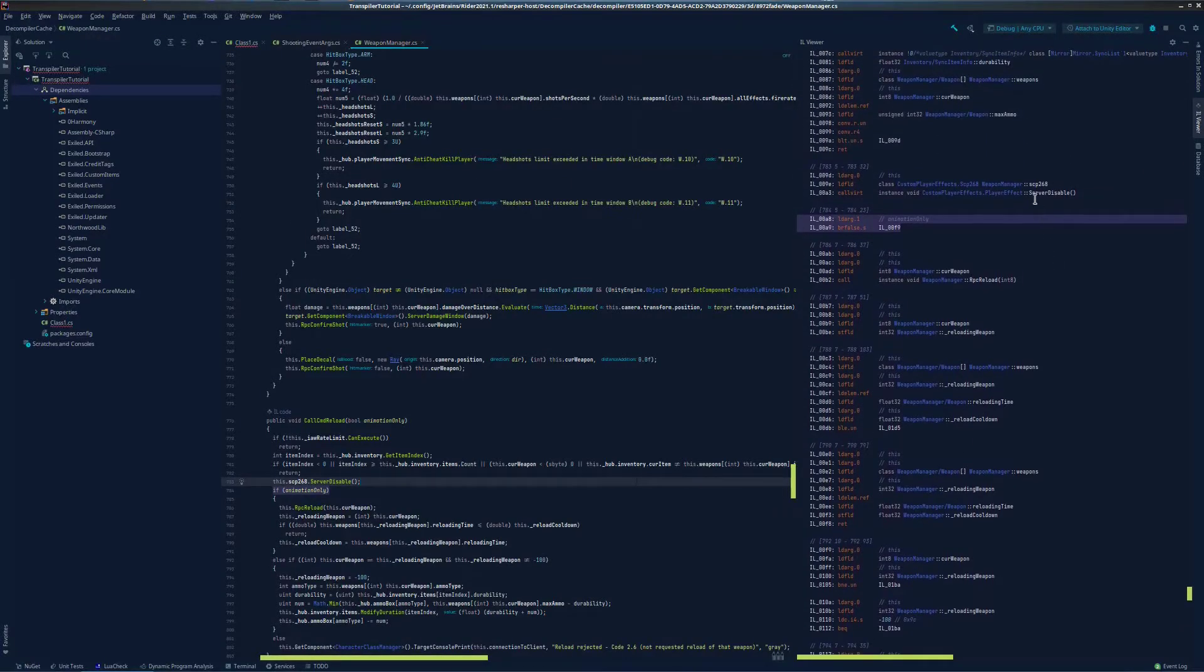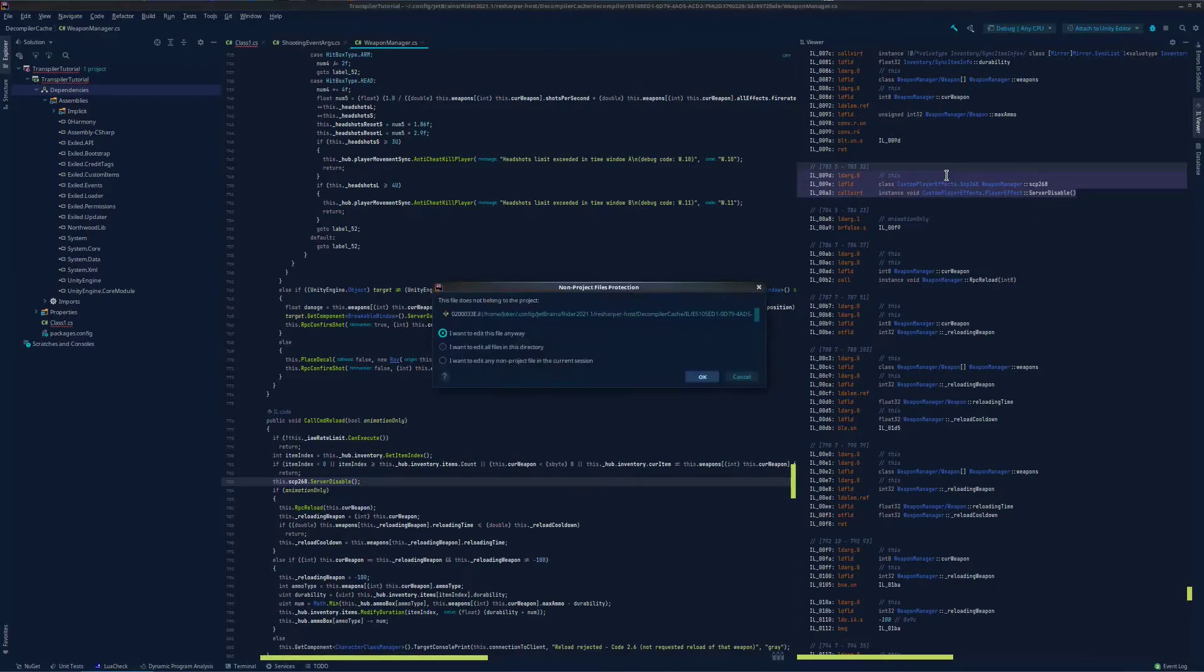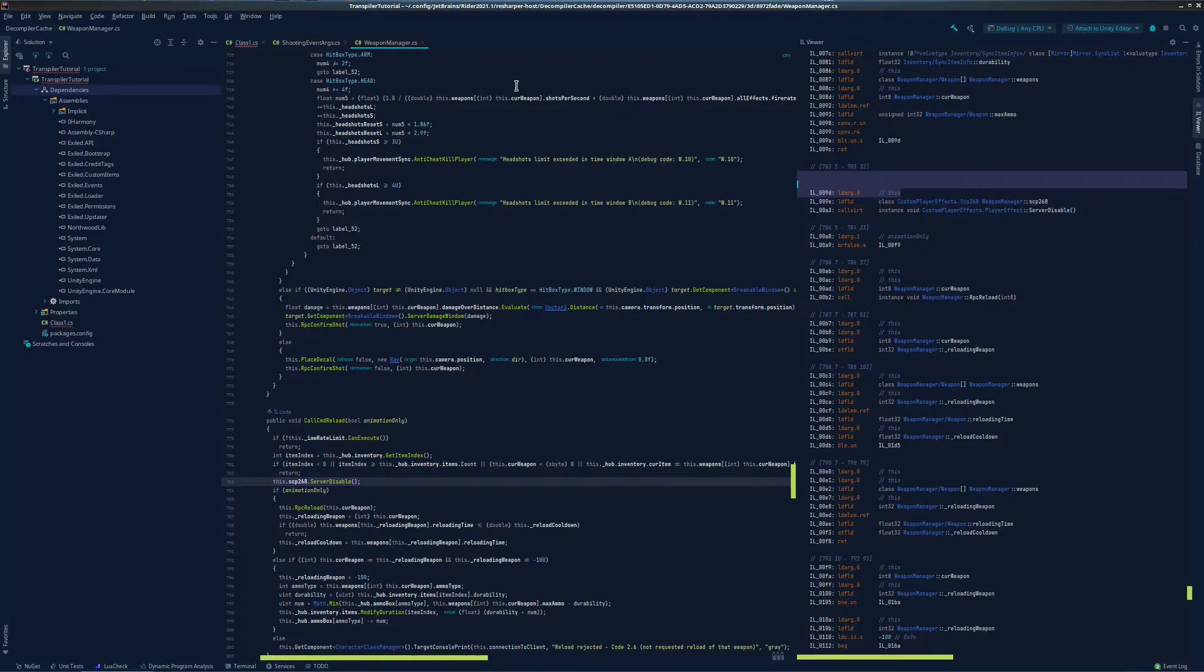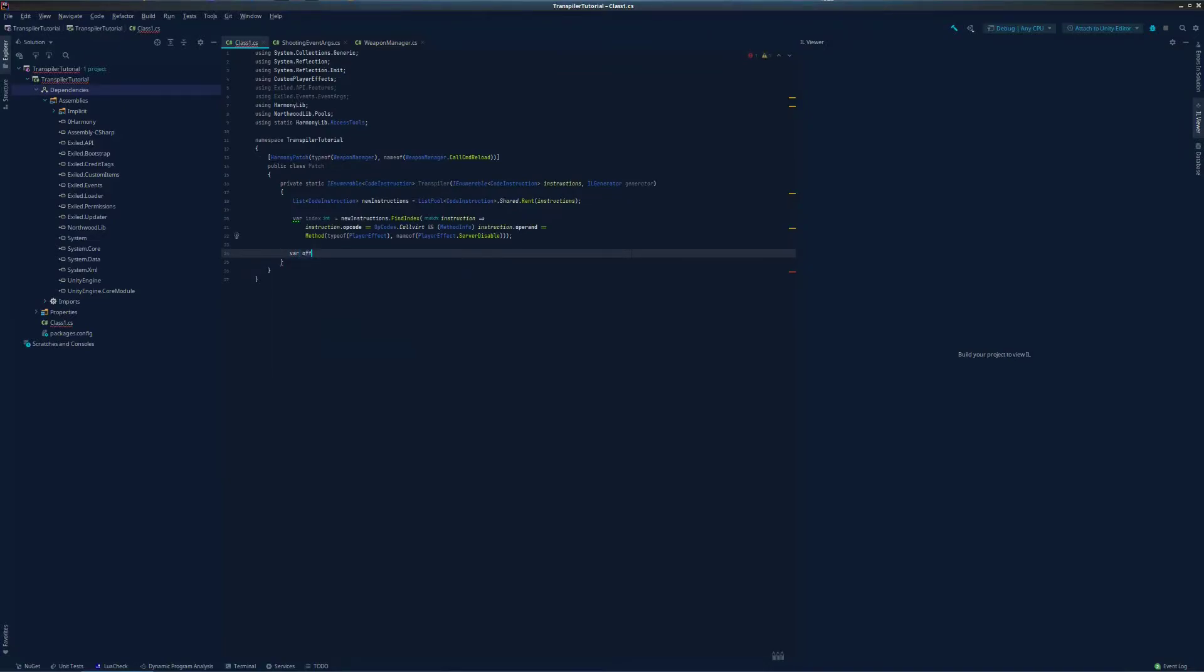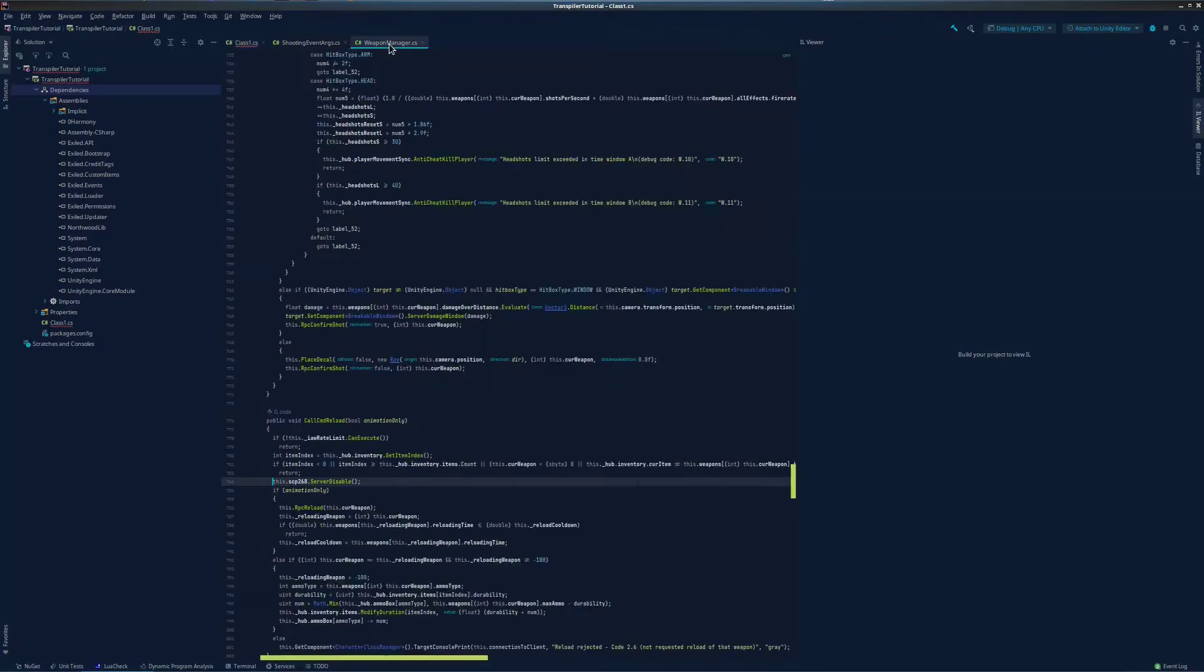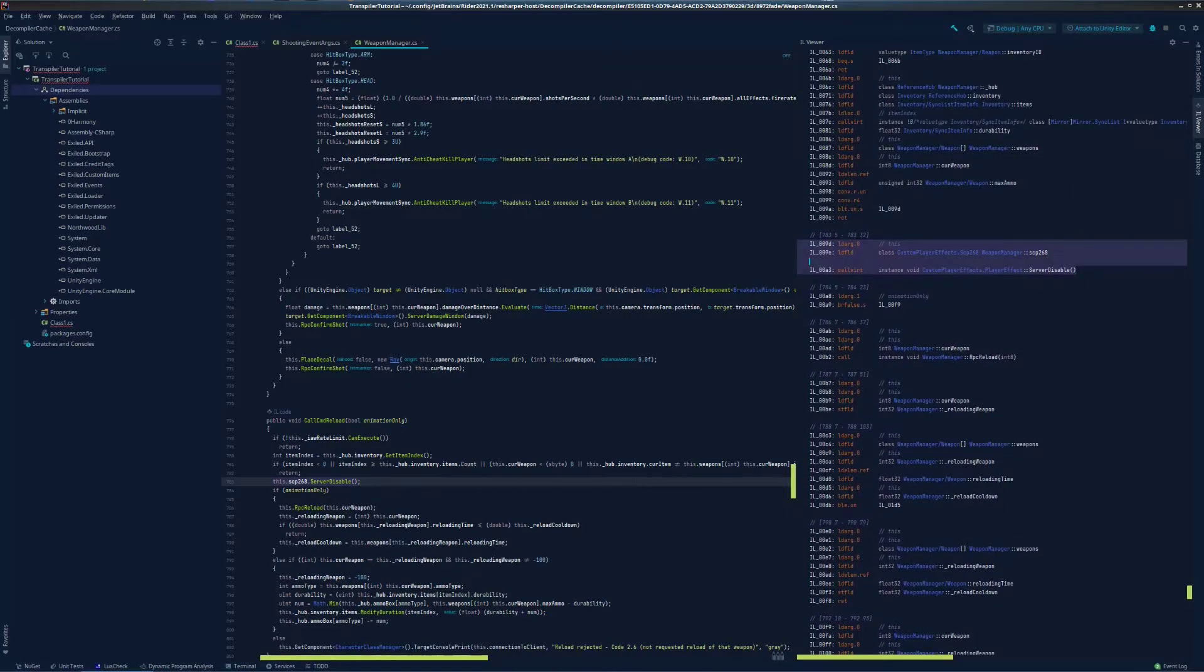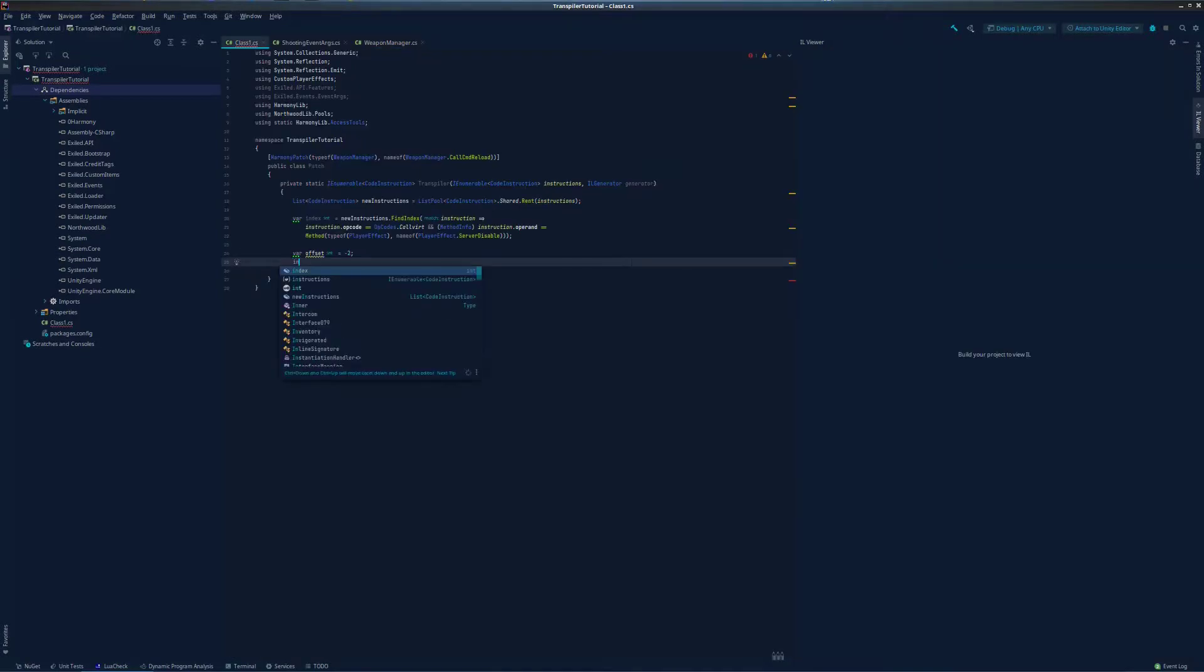Now we have the index for where it actually calls server disable, which is right here. However, we actually want our code to go up here, above where it says LDARG0. That way we are not interfering with the evaluation stack. So now we're going to implement an offset, and we will then apply that offset to our index. Now our offset is negative 2, because normally our code would end up going right here, but we want to go two opcodes up. We want our code to be before this. So, negative 2.